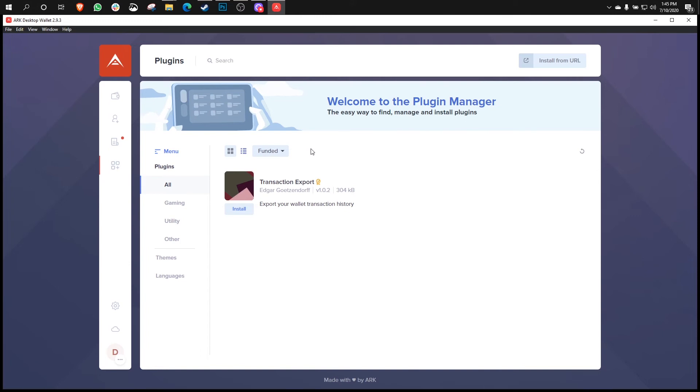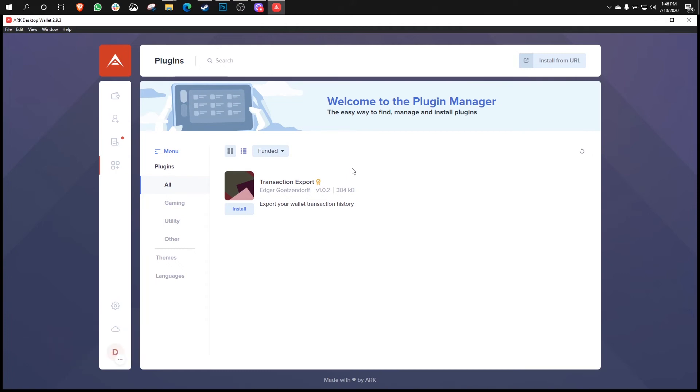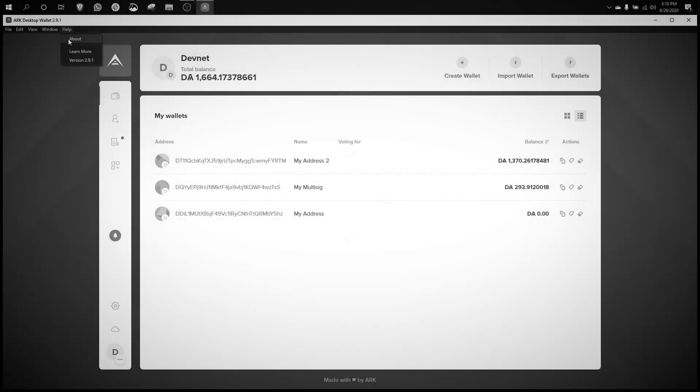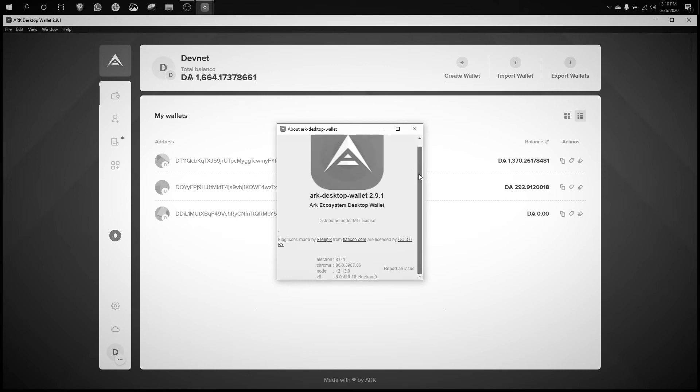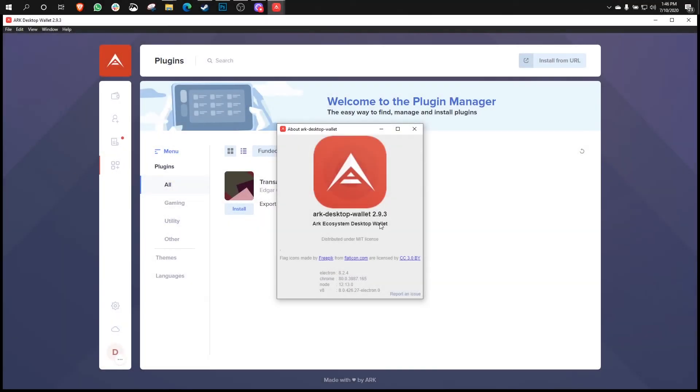So the next improvement that we have baked into this new version pertains to the About page of the application. Now, if you go over to the Help menu up here and then choose About, the old wallet had this scroll bar on the side and it was ghastly. It was garish. It had to go. And so in this new version, that scroll bar is gone. This data is a little bit better formatted to tell you all the details about the wallet version and everything else. No scroll bar anymore. Love it.